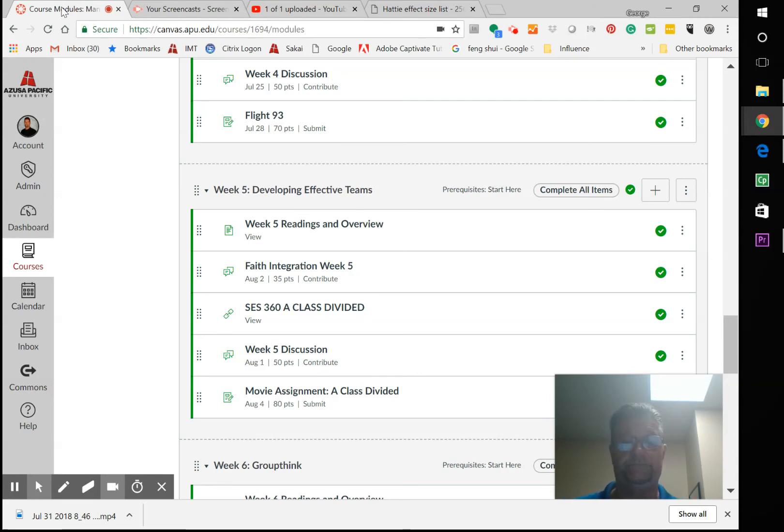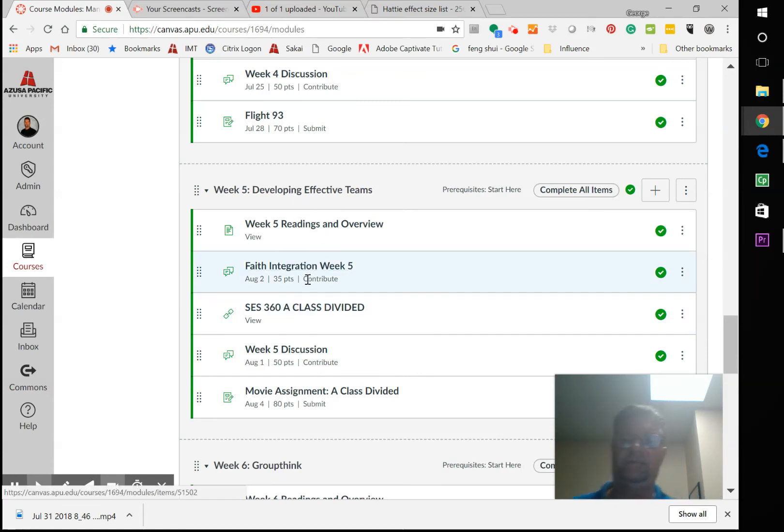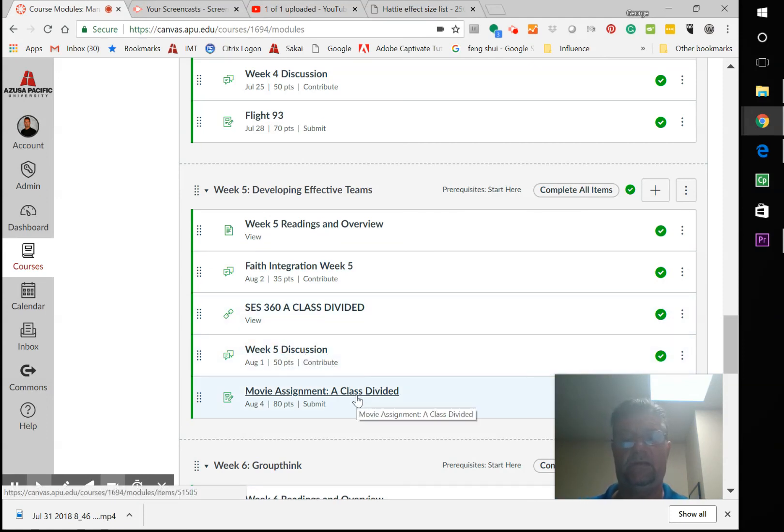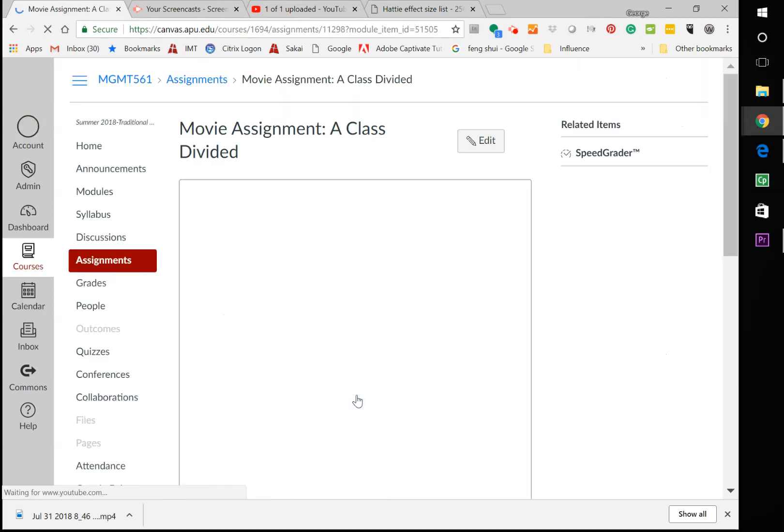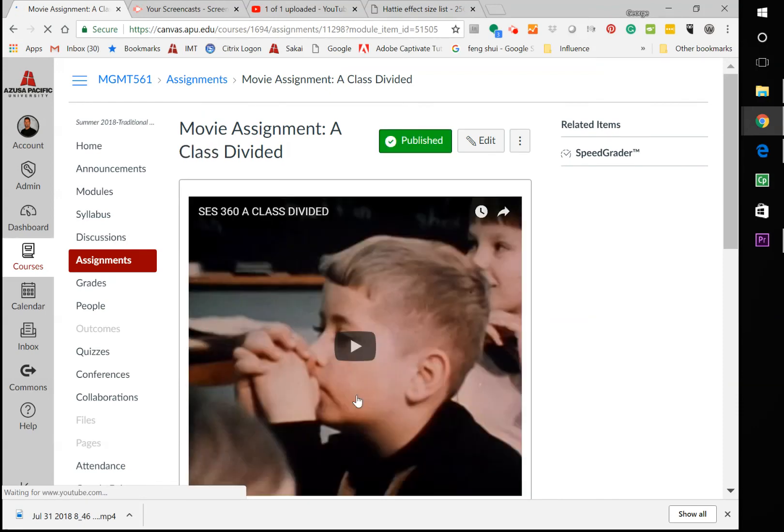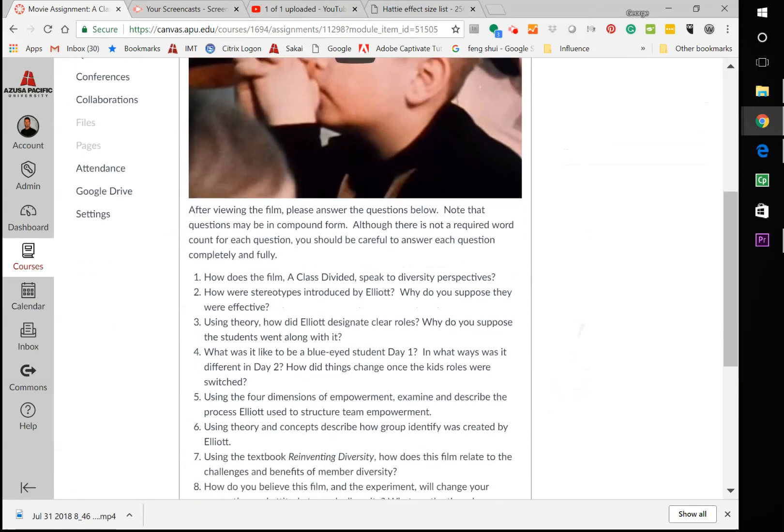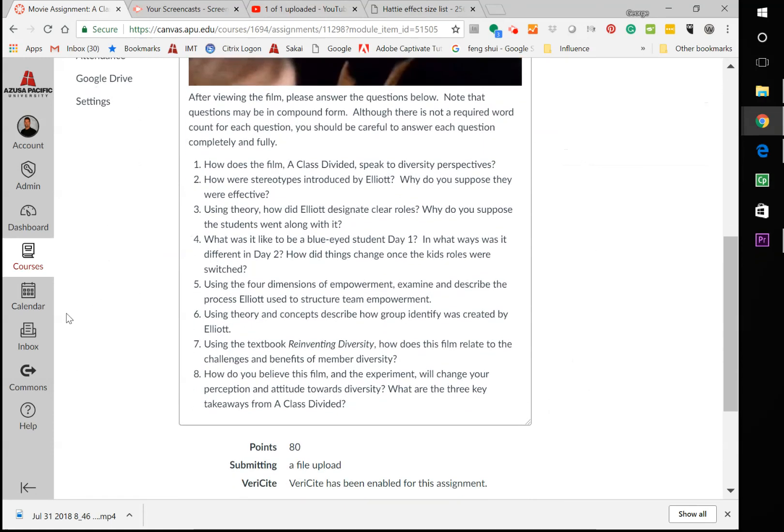So just thought that was very interesting. Our video is here, A Class Divided. We have our faith integration—the first one's due today. Our discussion is due on Wednesday, and then the movie assignment here for A Class Divided. Everything should be set up correctly. Yeah, it's right there.